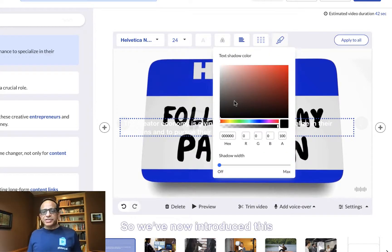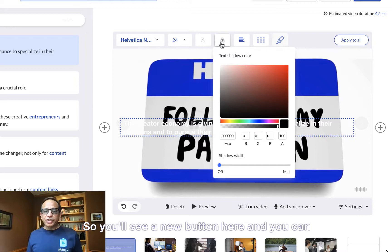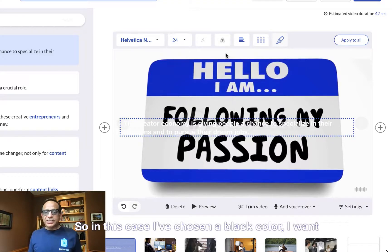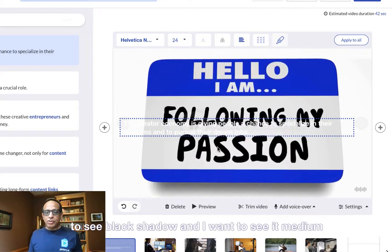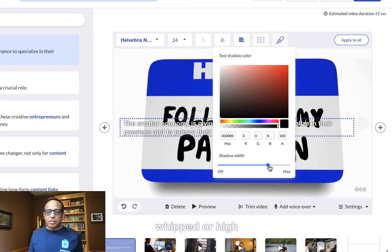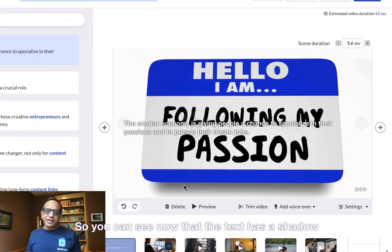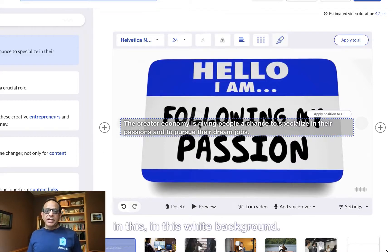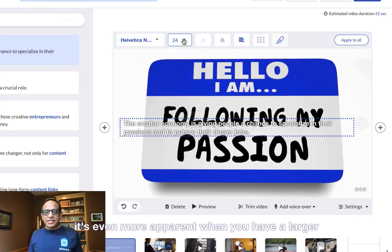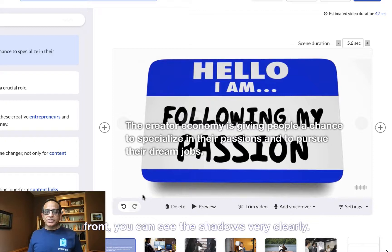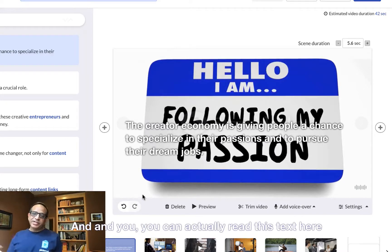So we've now introduced this concept of a text shadow color. You'll see a new button here and you can choose the width of the shadow that you want to show. You can choose the color — in this case, I've chosen black. I want to see a black shadow at medium or high width. You can see now that the text has a shadow and it pops out better on a white background. It's even more apparent when you have a larger font — you can see the shadows very clearly and you can actually read the text.